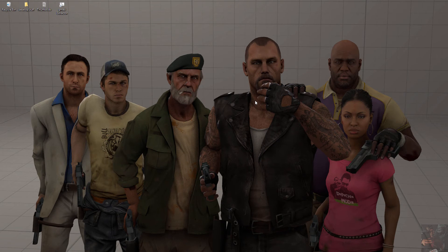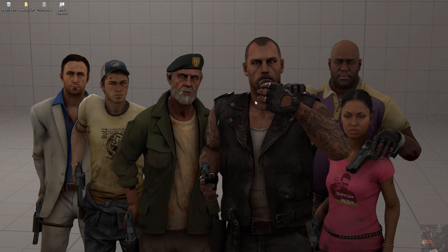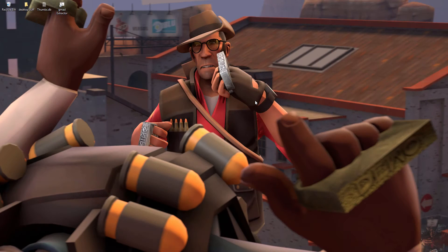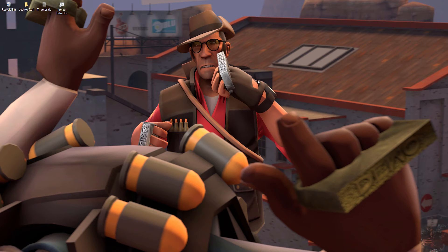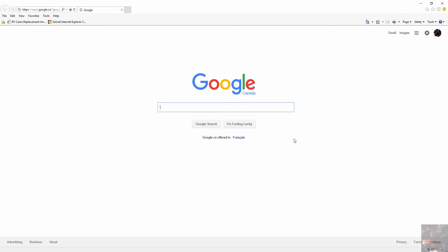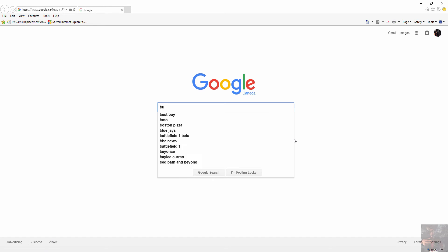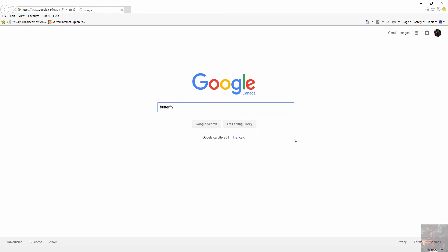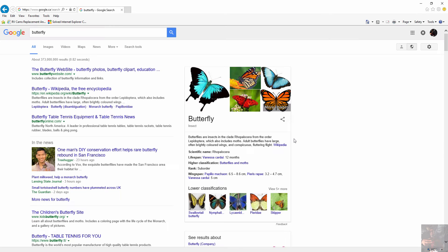Before we start, what we're going to require is some reference materials. The best place to find reference material is the internet. So we're going to type in butterfly here, if I can spell. There we go. And we're going to pick up some images and have a quick look.